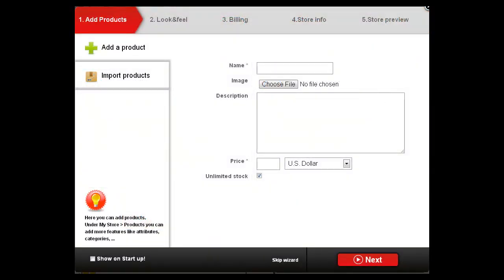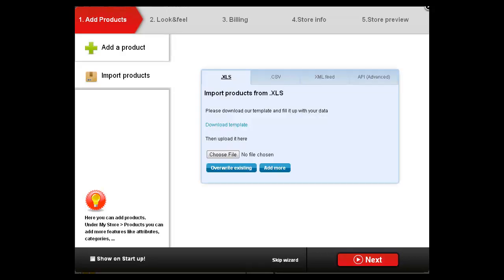Begin creating a store by adding products one at a time or importing any number of products by using one of several different methods.